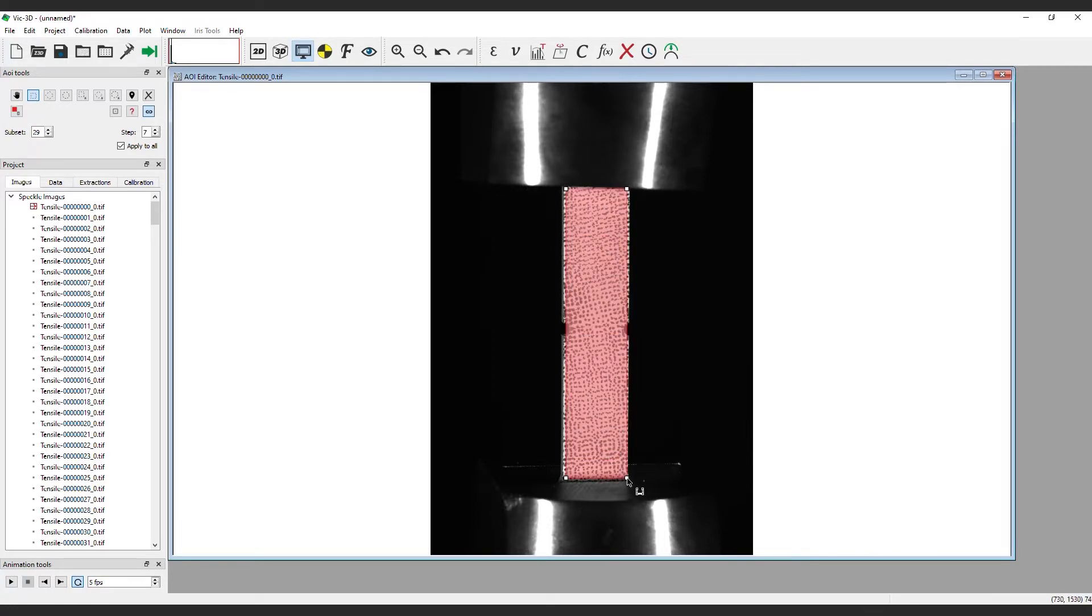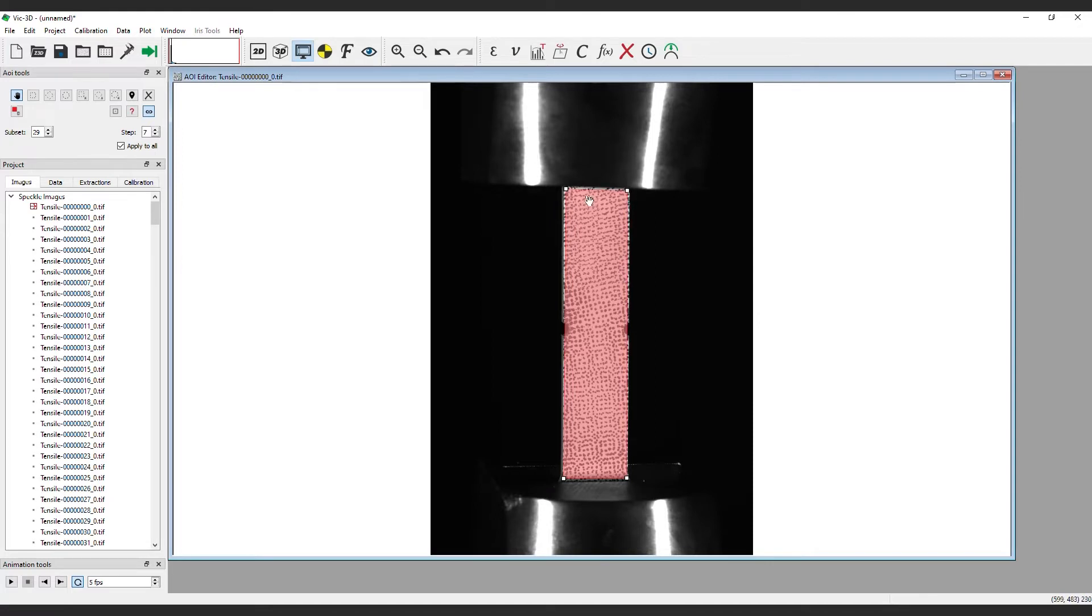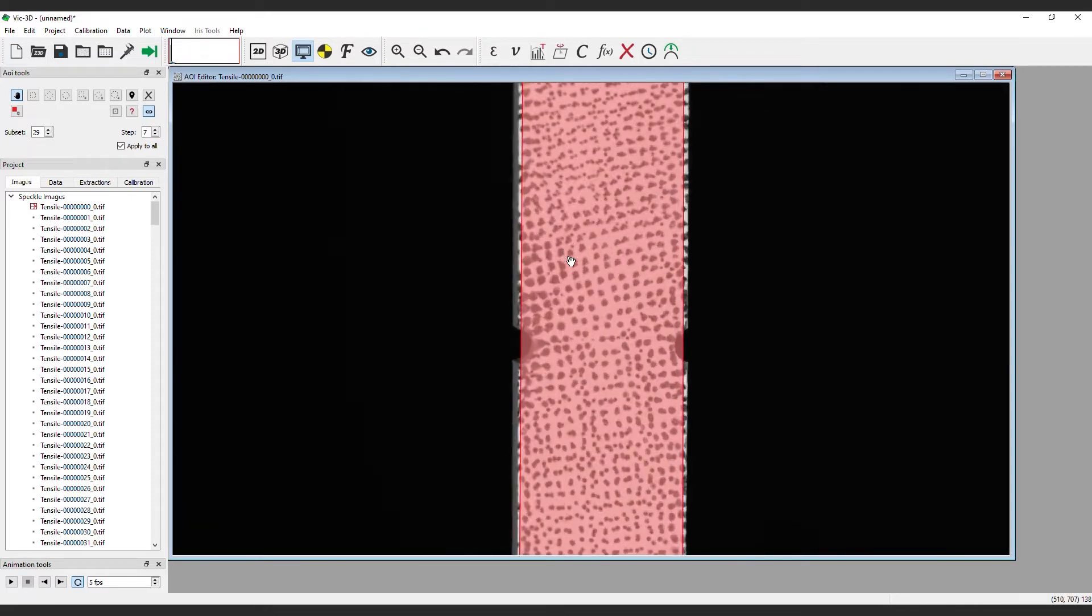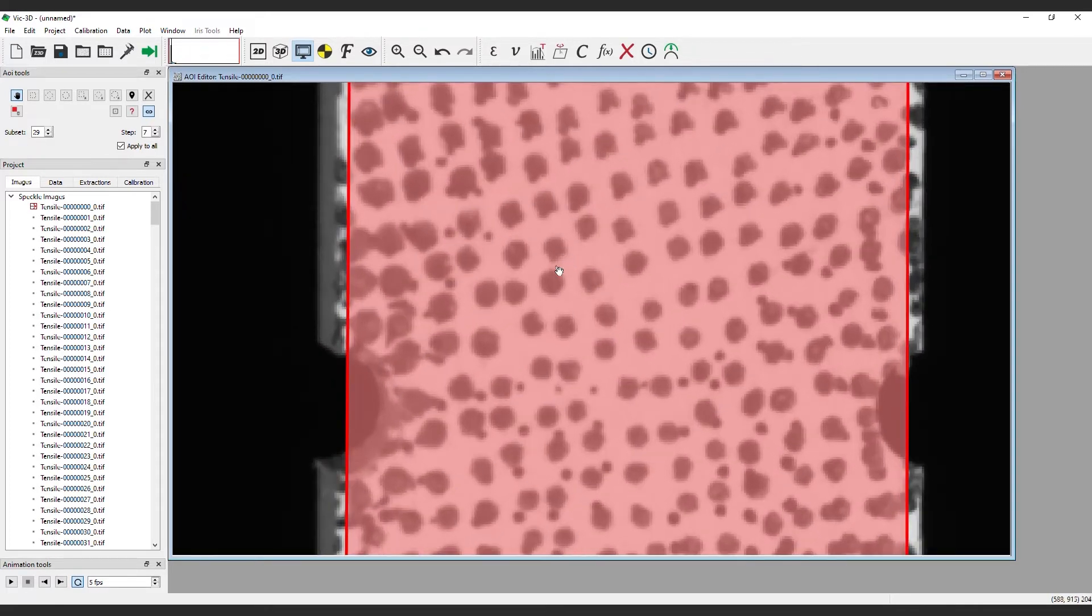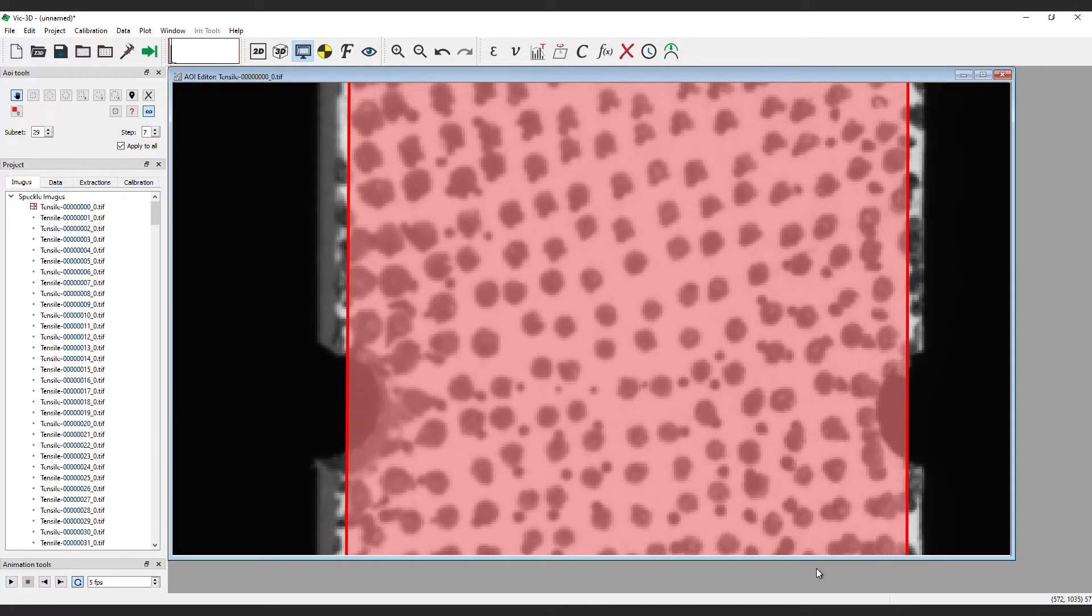For a test sample that includes holes, it is important to remove them from the area of interest. If you don't cut out these holes, VIC-3D will generally drop data in this area because there isn't any information to correlate. This will slow down your processing and error around the holes is more likely.